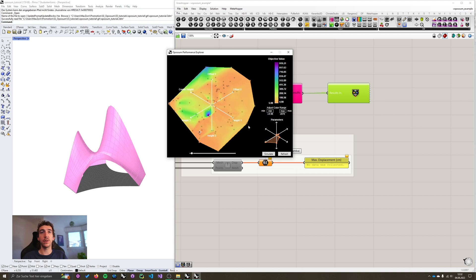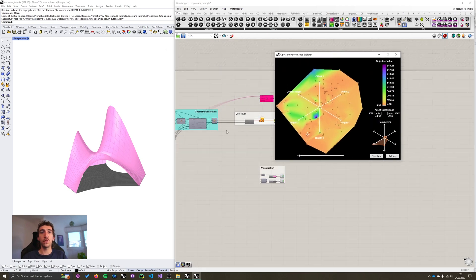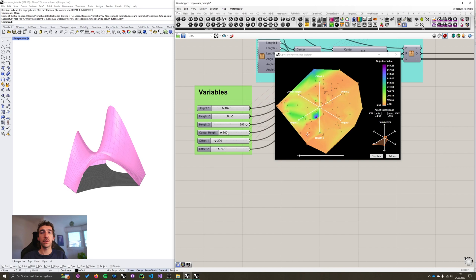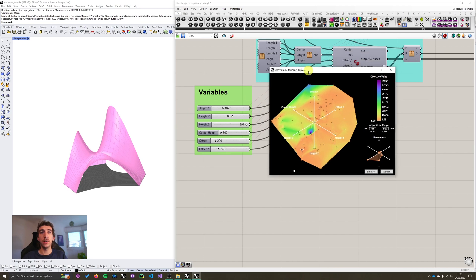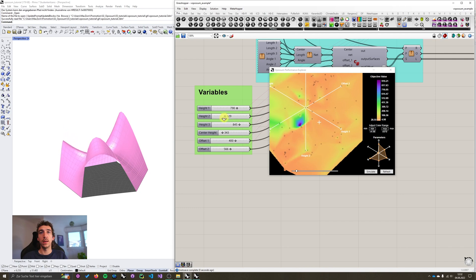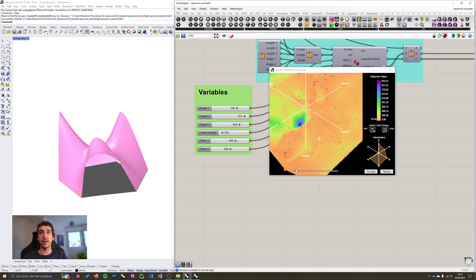Okay, the last thing I want to talk about is how this performance map correlates to our grasshopper inputs. So you can see that these axes are being labeled. And if I move over to our variables, the inputs to our optimization, you can see that these axes have the same names as these number sliders. So if I move, for example, height 2, our cross here moves straight up and down, as indicated by this axis. So height 2 is a vertical axis.